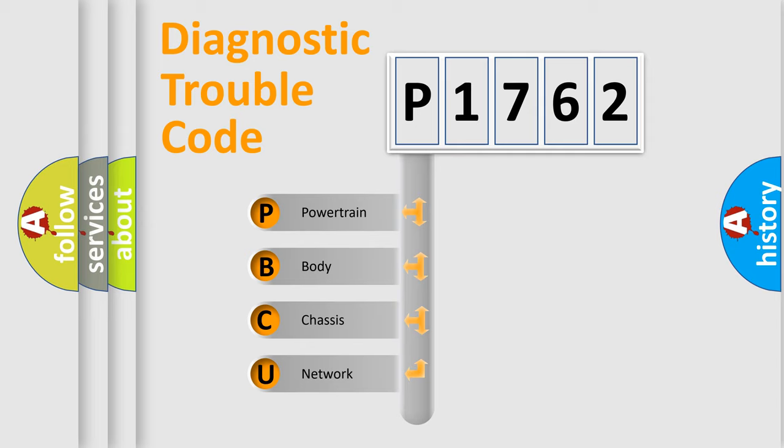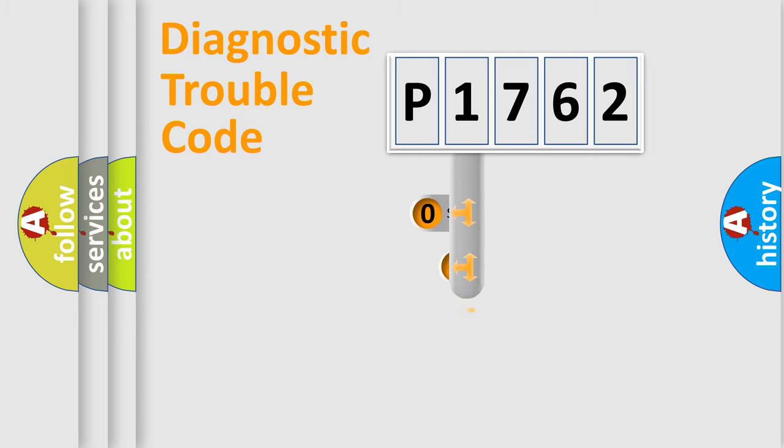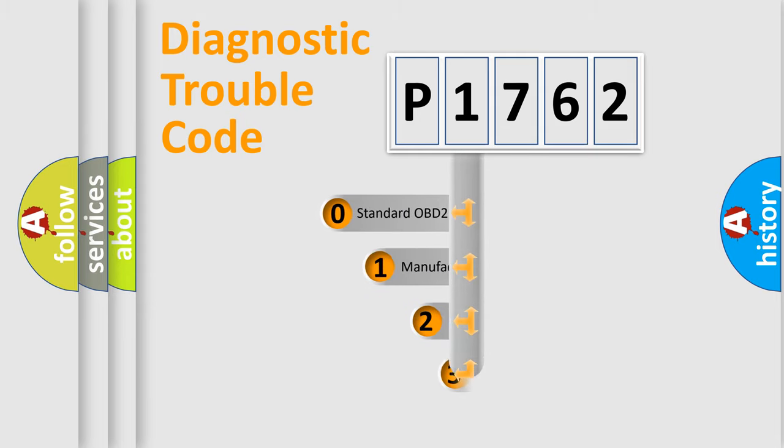We divide the electric system of automobile into four basic units: Powertrain, body, chassis, and network. This distribution is defined in the first character code.